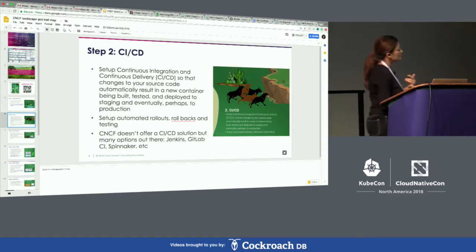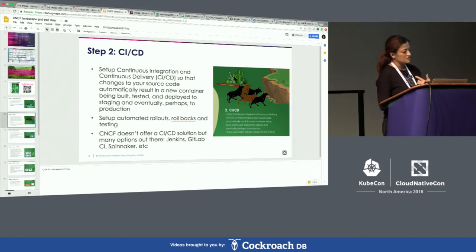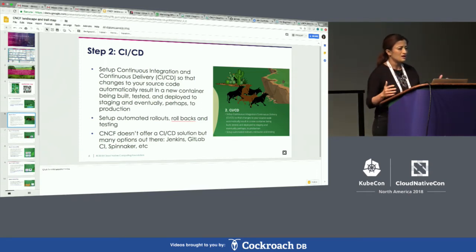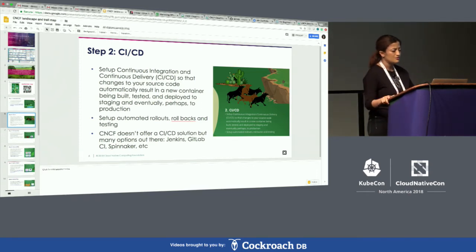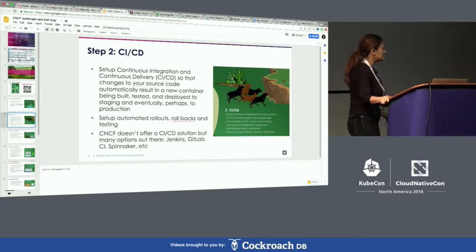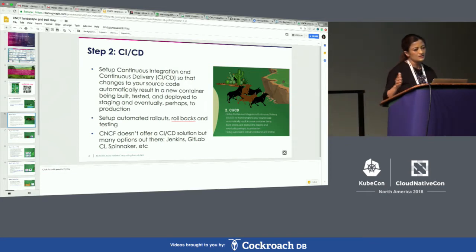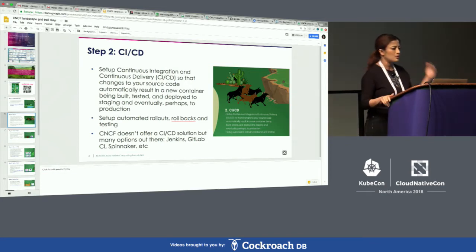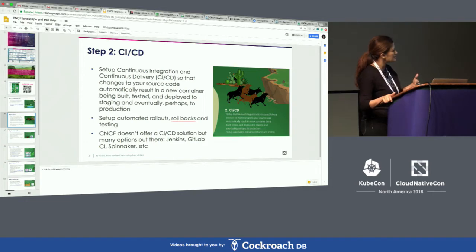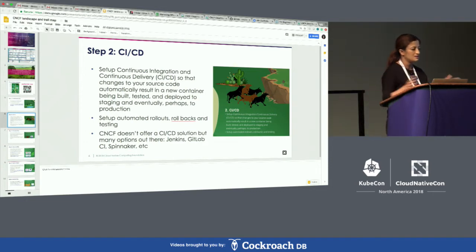Having received feedback from the community and looking at various use cases and talking to several customers, what we've learned is the best way is: once you containerize, the second step is to set up your CI/CD workflow.